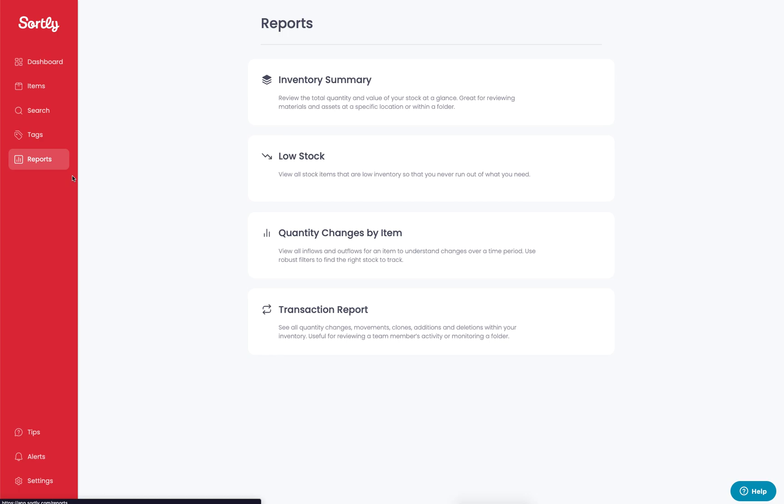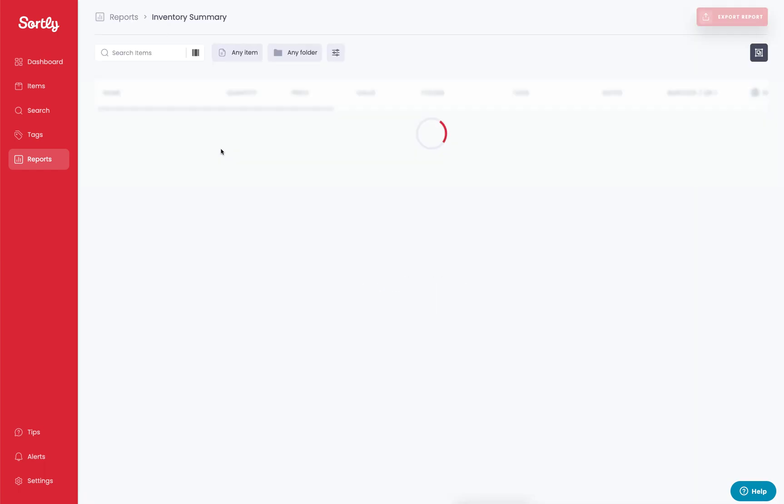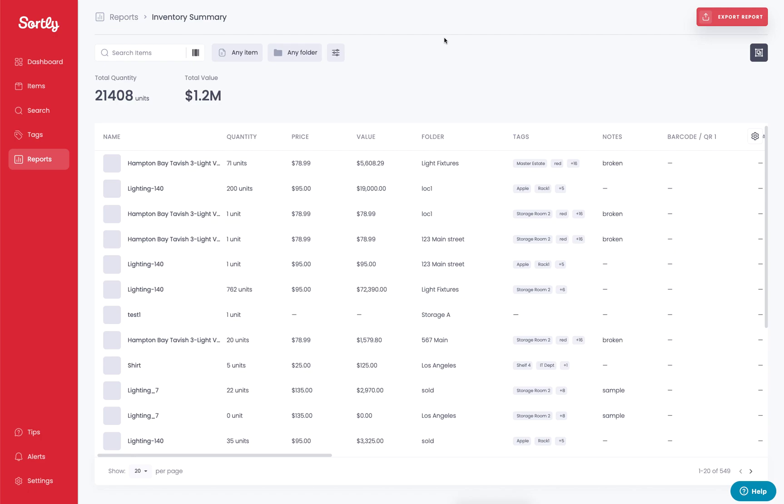We have four currently pre-built reports that are available to you. I'm going to jump into each of them individually to give you some insight on how you can utilize them within the system. Currently, the first one is going to be for an inventory summary. This is going to give you an overall summary of all of your inventory items that you have throughout your system.